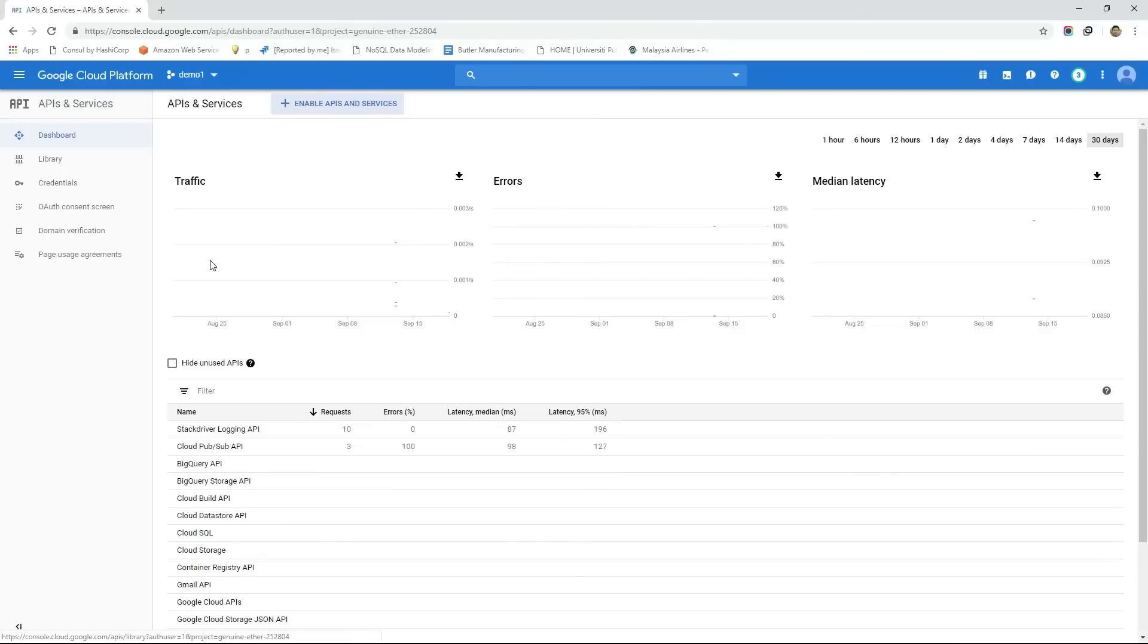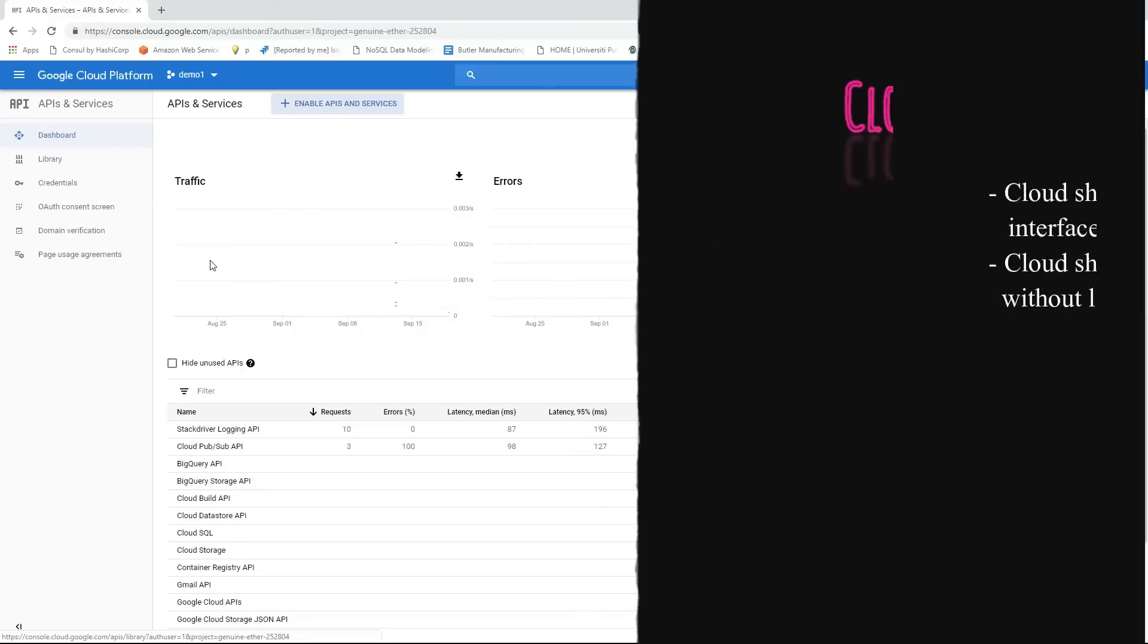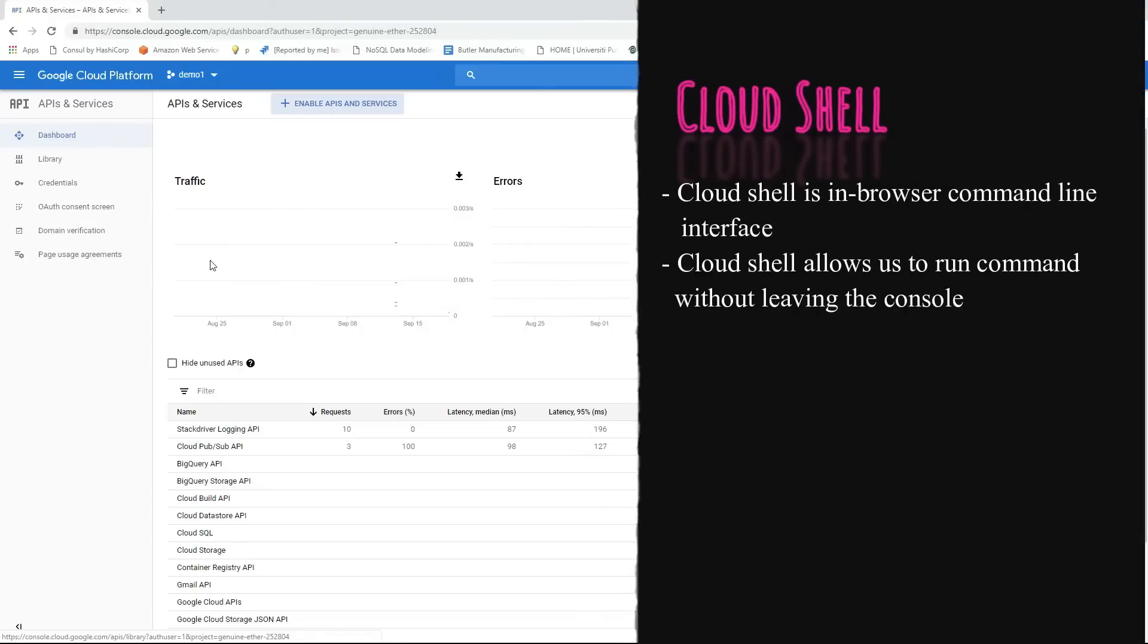Cloud Shell is an in-browser command line interface that allows us to enter commands to manage GCP resources within a project. This Cloud Shell will allow us to run all the shell commands without leaving the console.